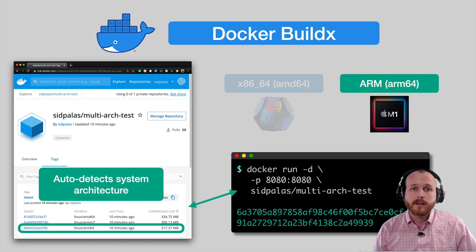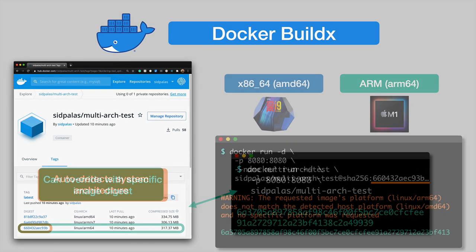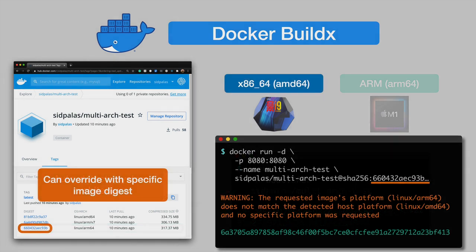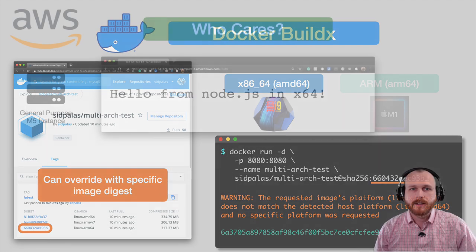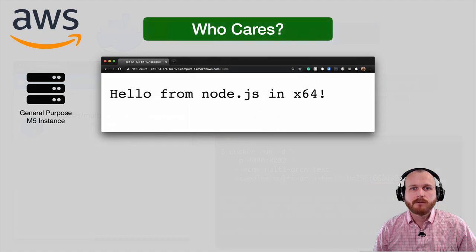I can override the default behavior by referencing the full image digest hash when issuing the Docker run command. Here, I pass the digest reference for the ARM image while on my x86 machine. It executes using QEMU in the background, but it does issue this warning that the two architectures don't match. Also, I brought this up earlier, but why would you actually care about any of this?